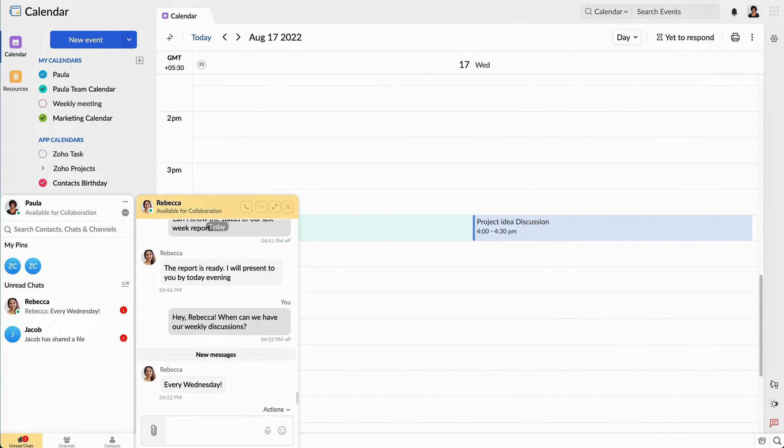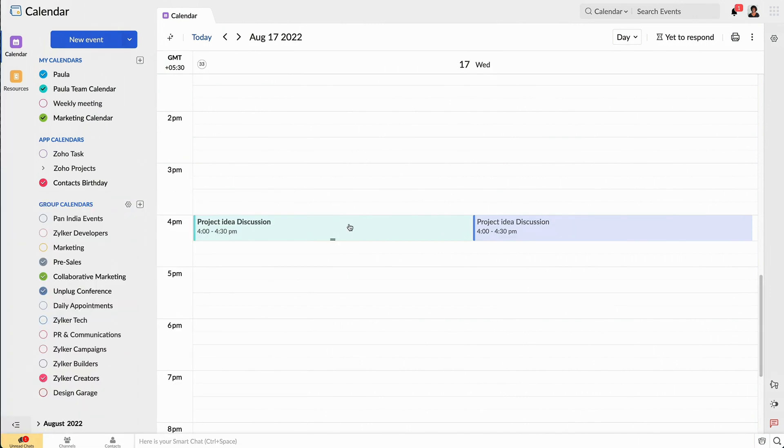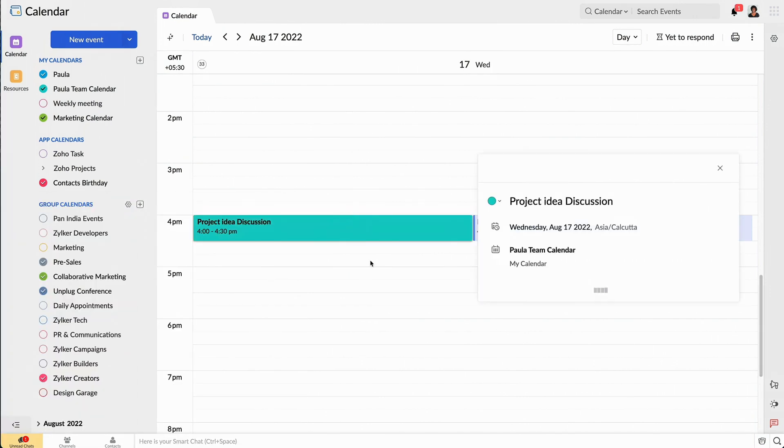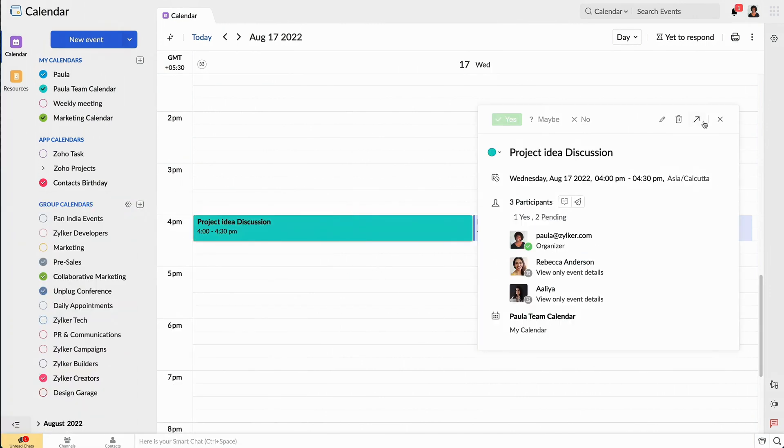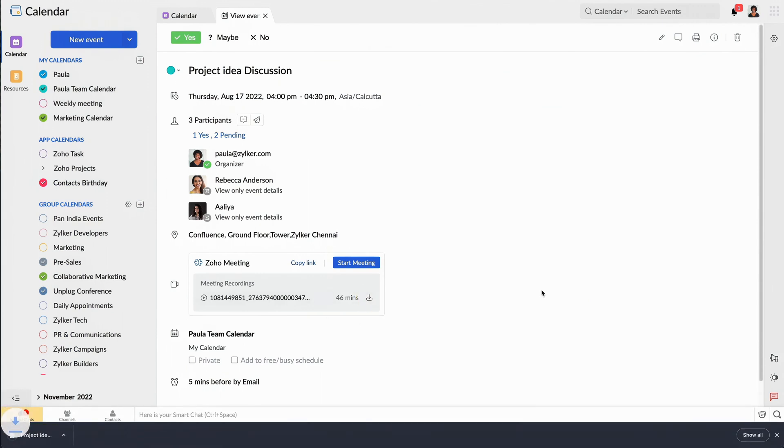My team members have asked me to share the meeting recording. To do so, I'll go to the event page and find the recorded video. Then, I can download the recording and share it in our group chat.